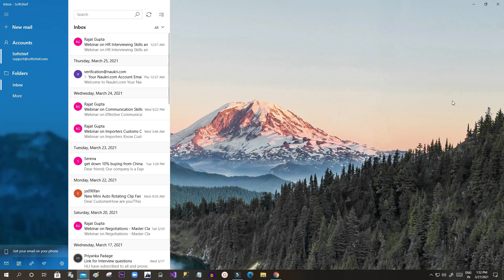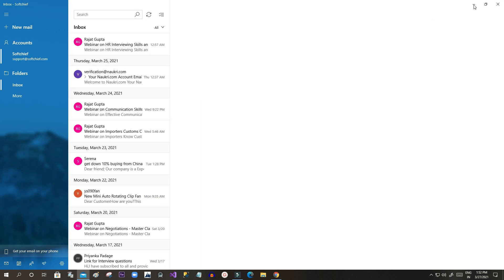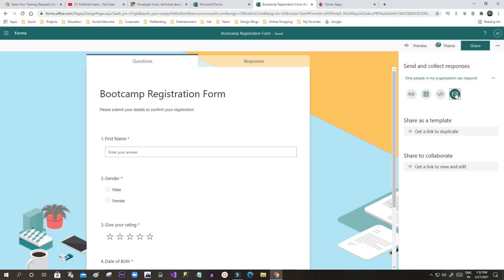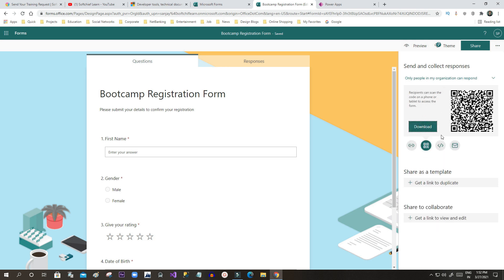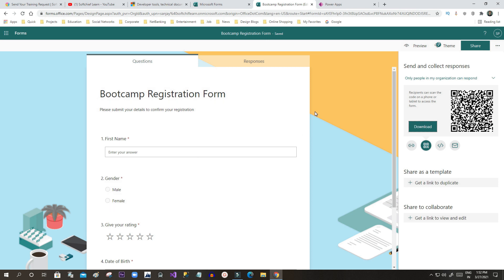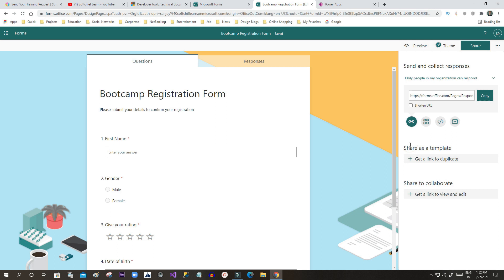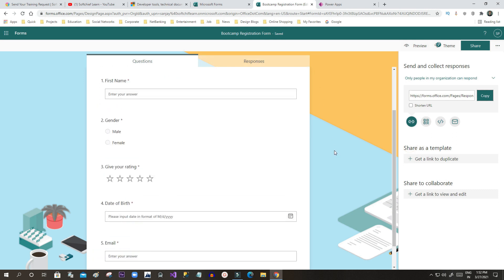You can also click the Email button to email the form link to someone. There is also a QR code available — if you download and share it, others can scan the code and the form will open in their browser.